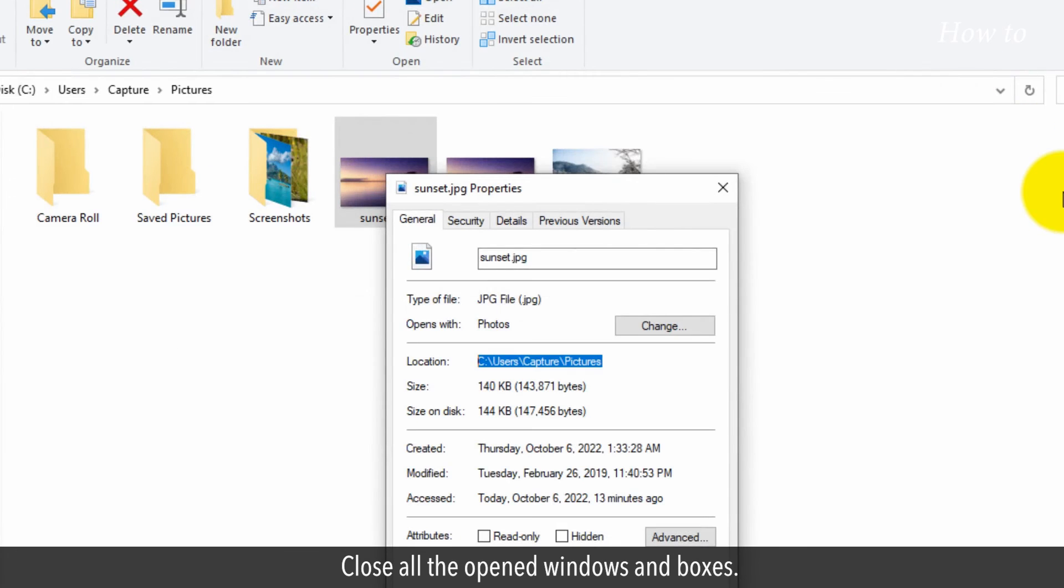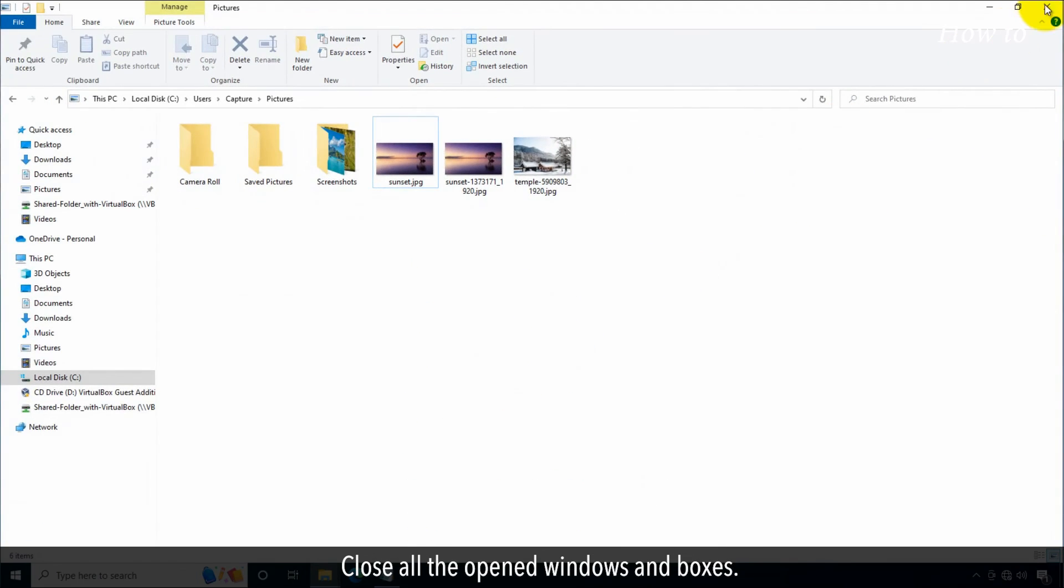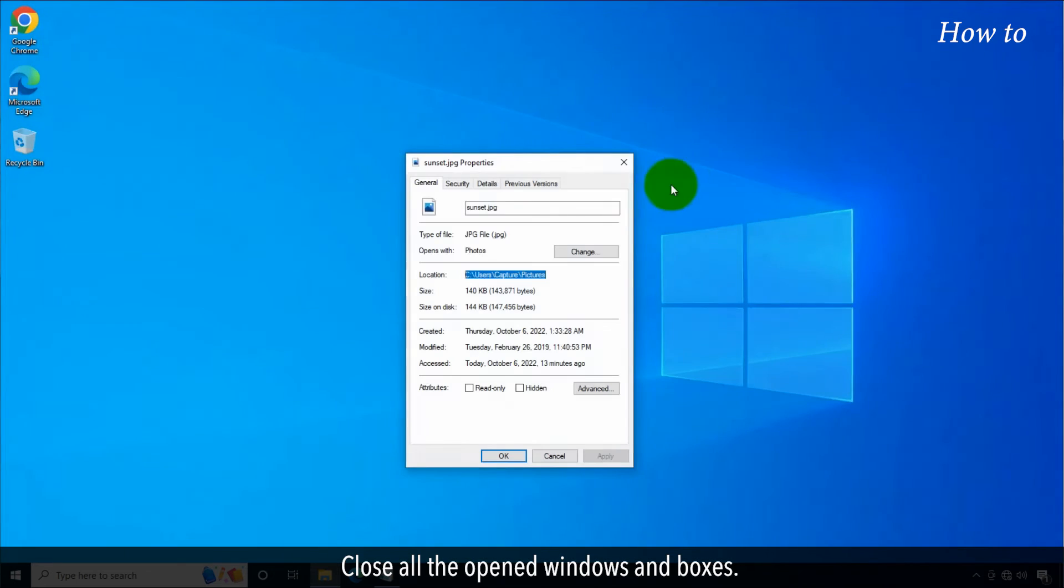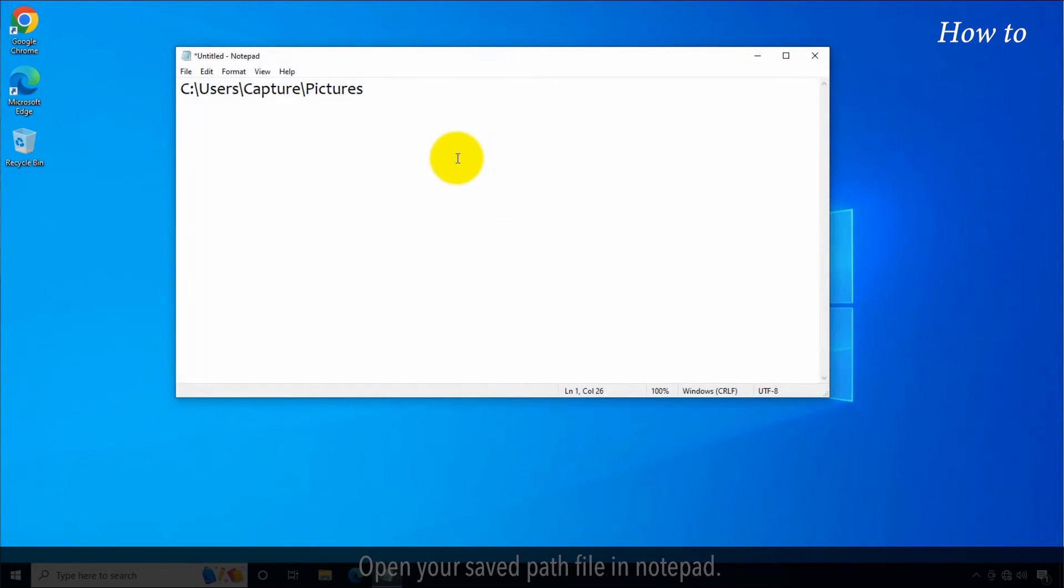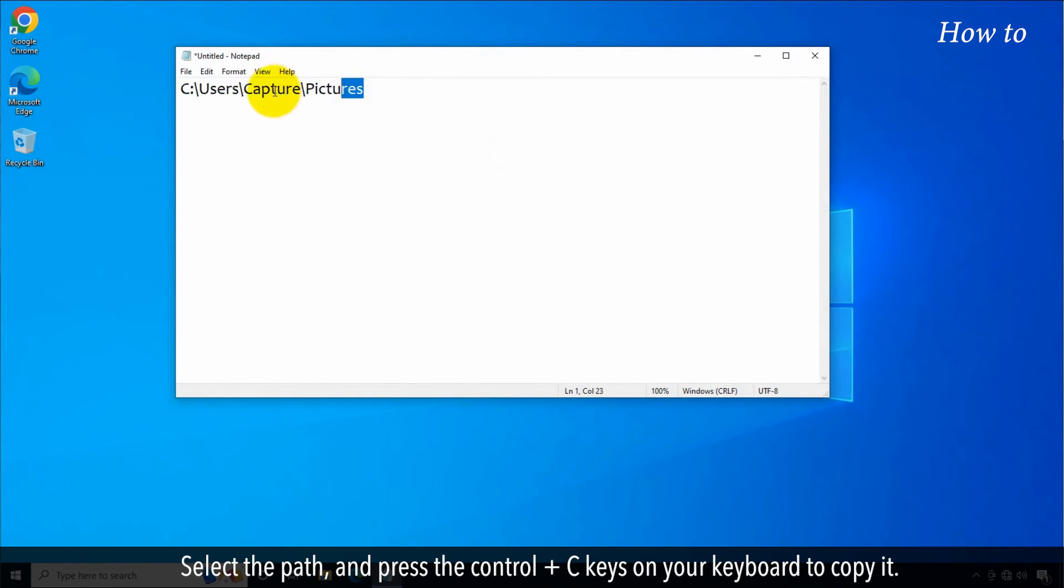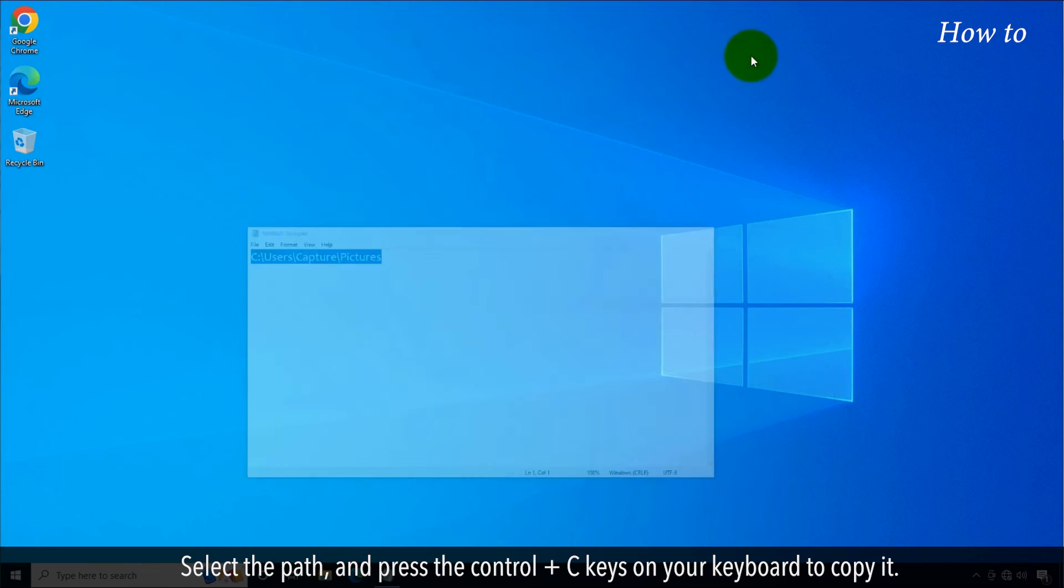Close all the open windows and boxes. Open your saved path file in notepad. Select the path and press the control plus C keys on your keyboard to copy it.